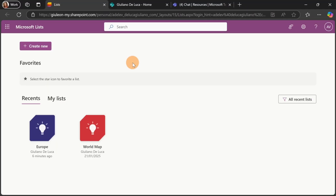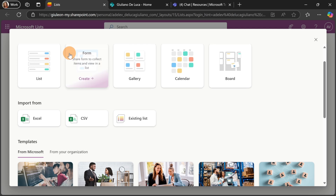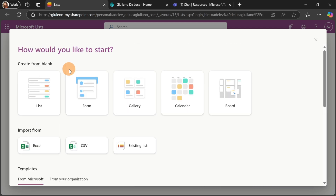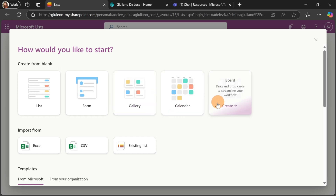Here I have three browser tabs open on purpose because I would like to show you that this new capability targeting lists is consistent in Microsoft Lists, SharePoint, and Microsoft Teams. In Microsoft Lists, clicking on the Create New button a pop-up shows up with the new experience. What I can create right now is a new list, a new form — which will automatically create a new list — and the same for gallery, calendar, and board.